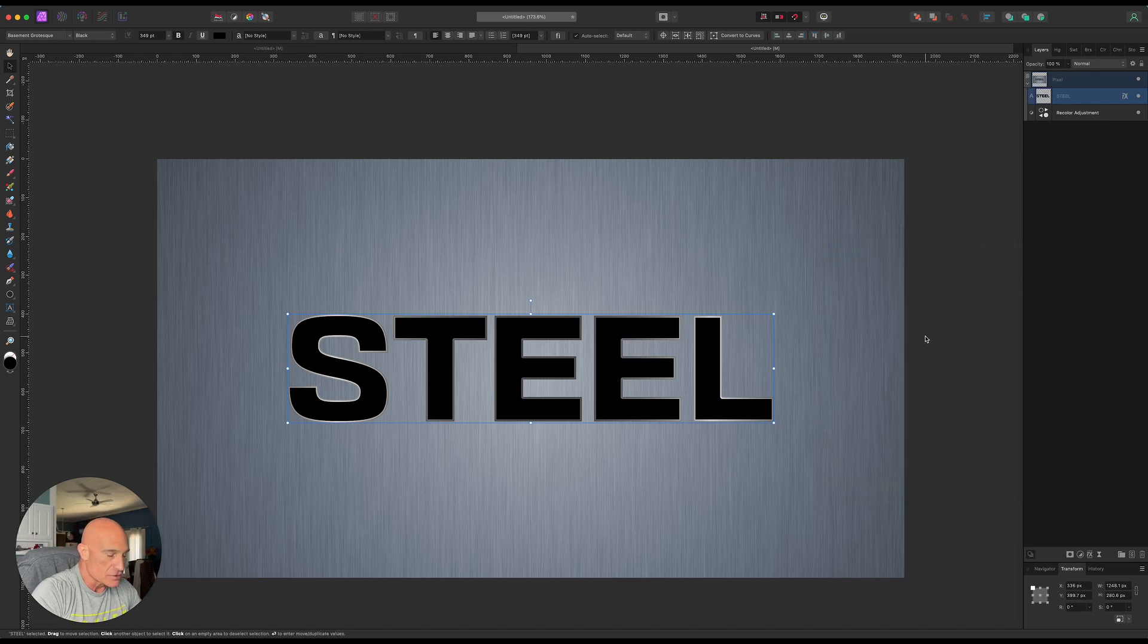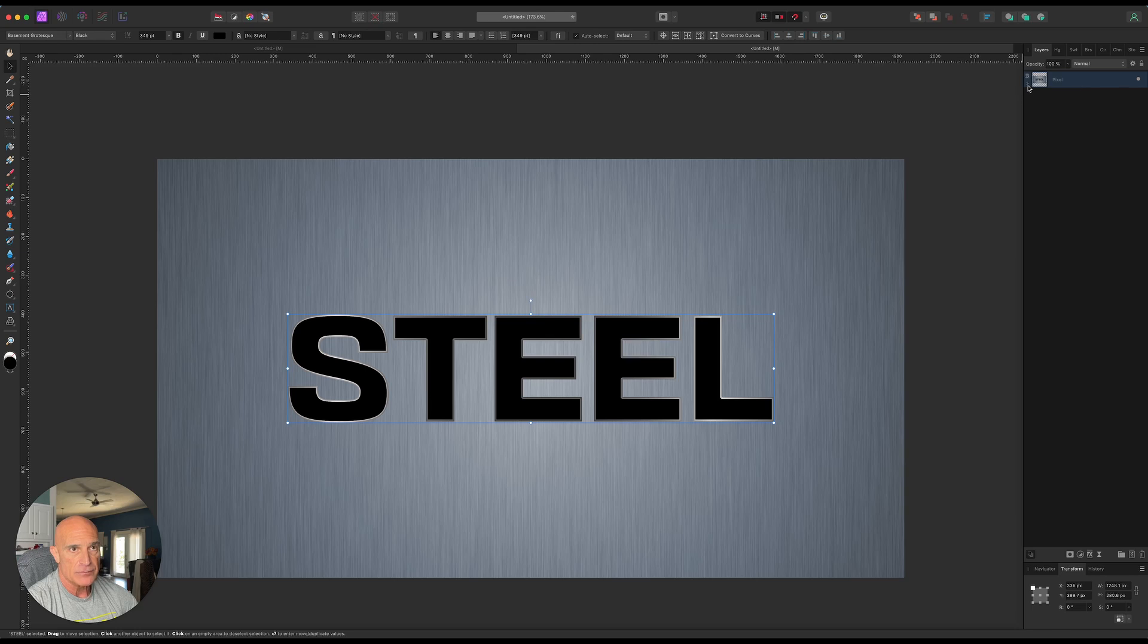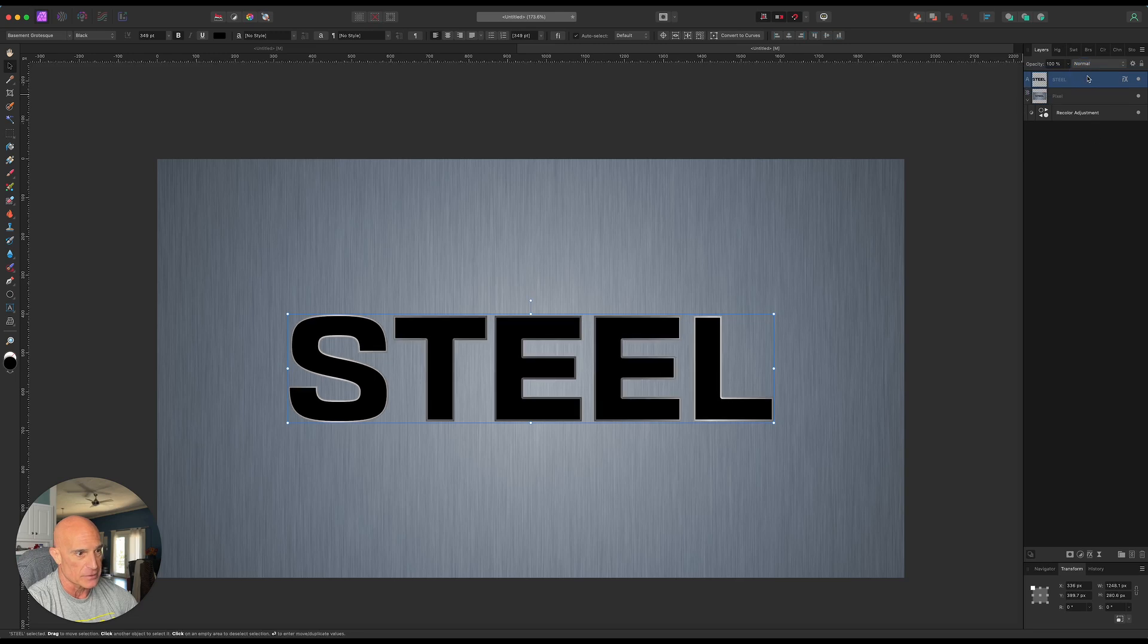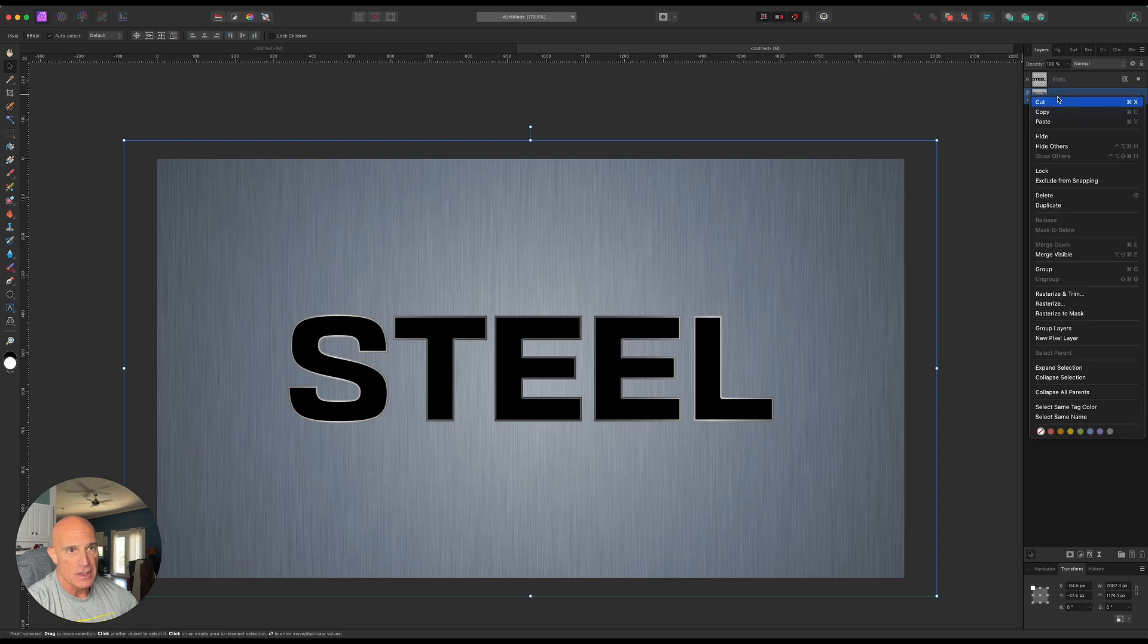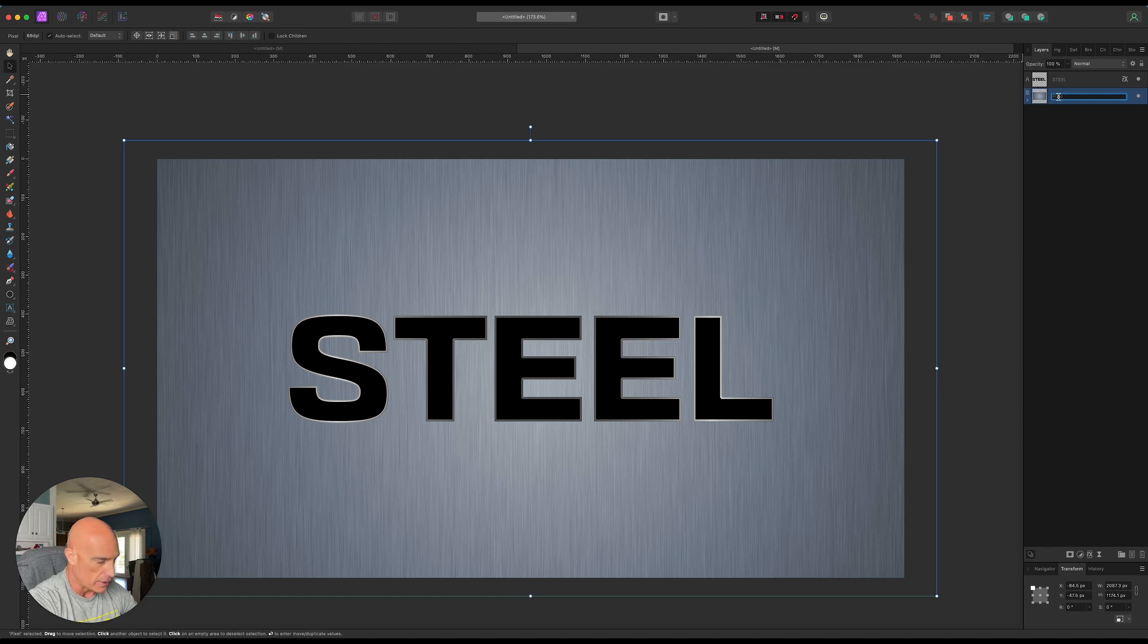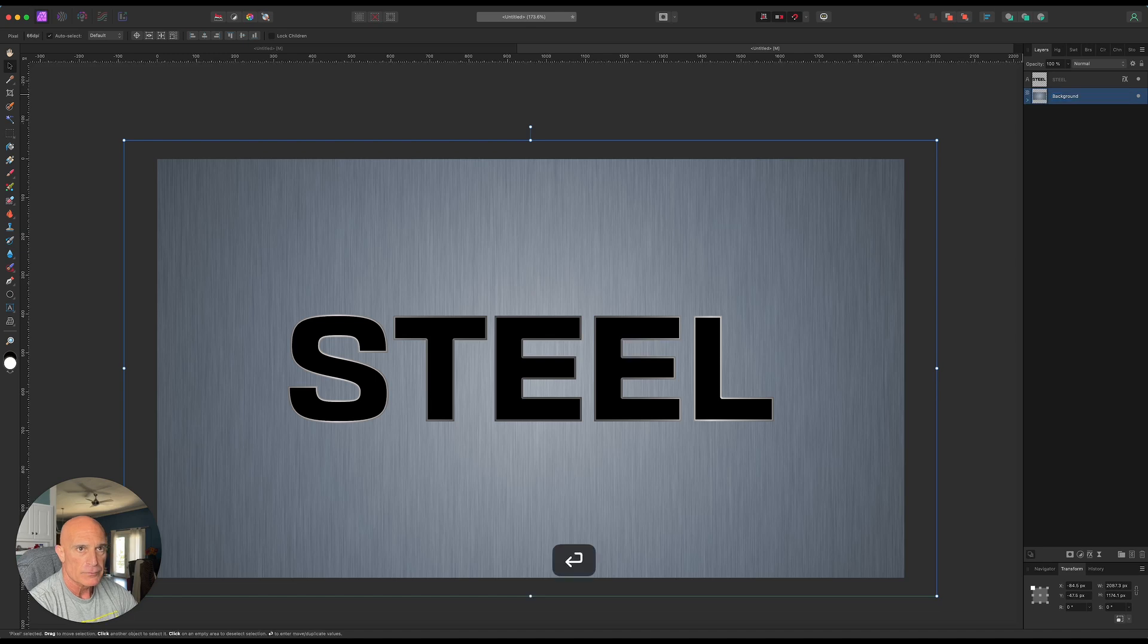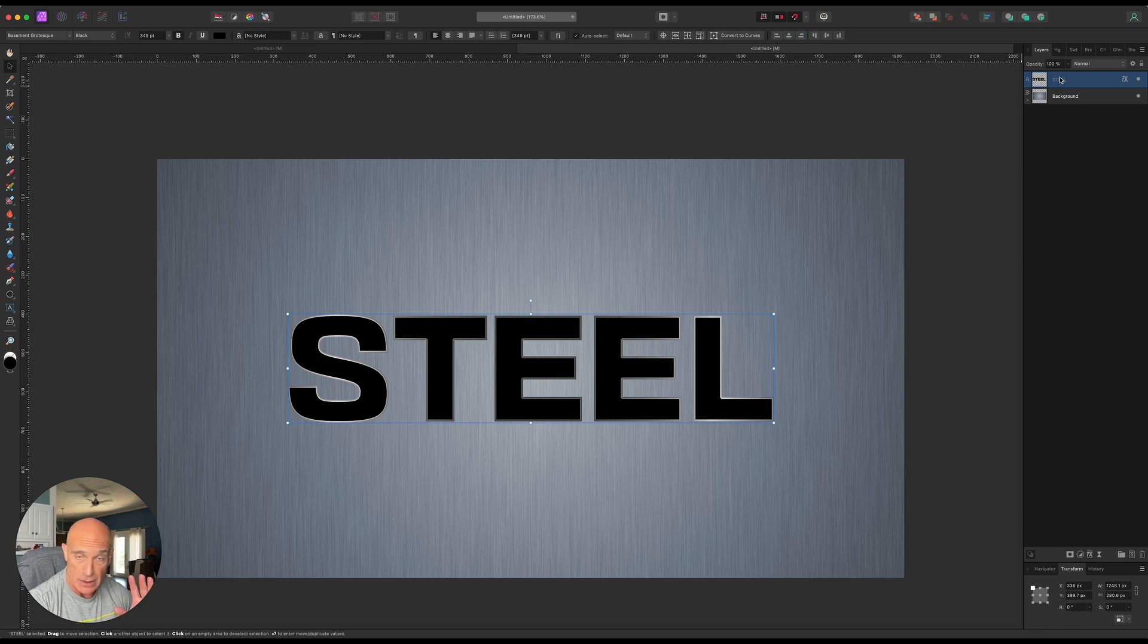All right. So now to create our 3D effect, what we're going to do is now let's go ahead and drag this text out of this pixel layer and put it up on top there. So we keep them separated. And let's rename this background so we don't get it.